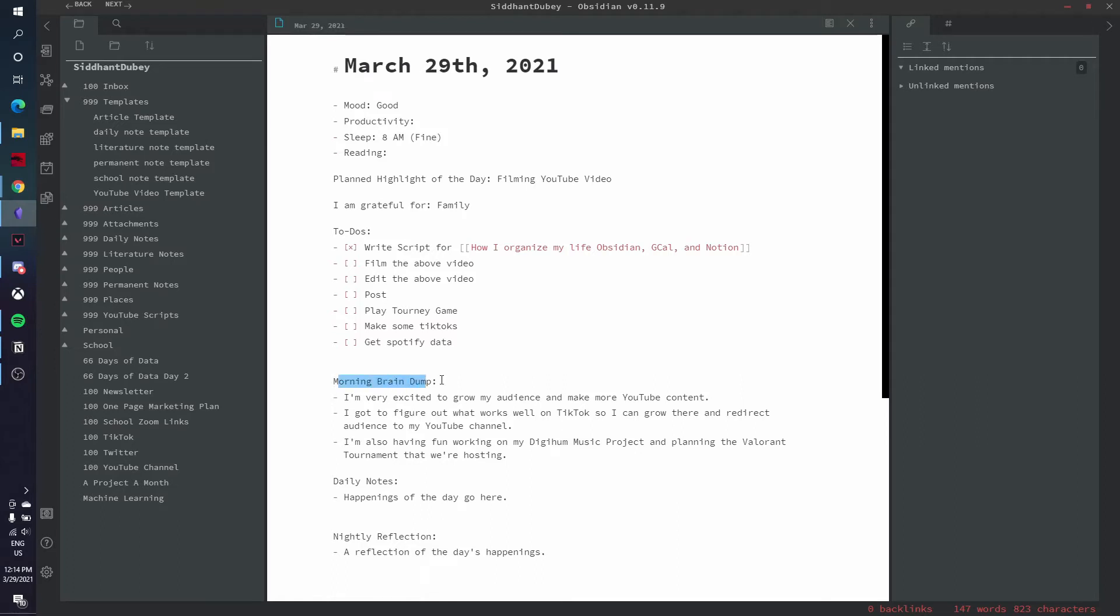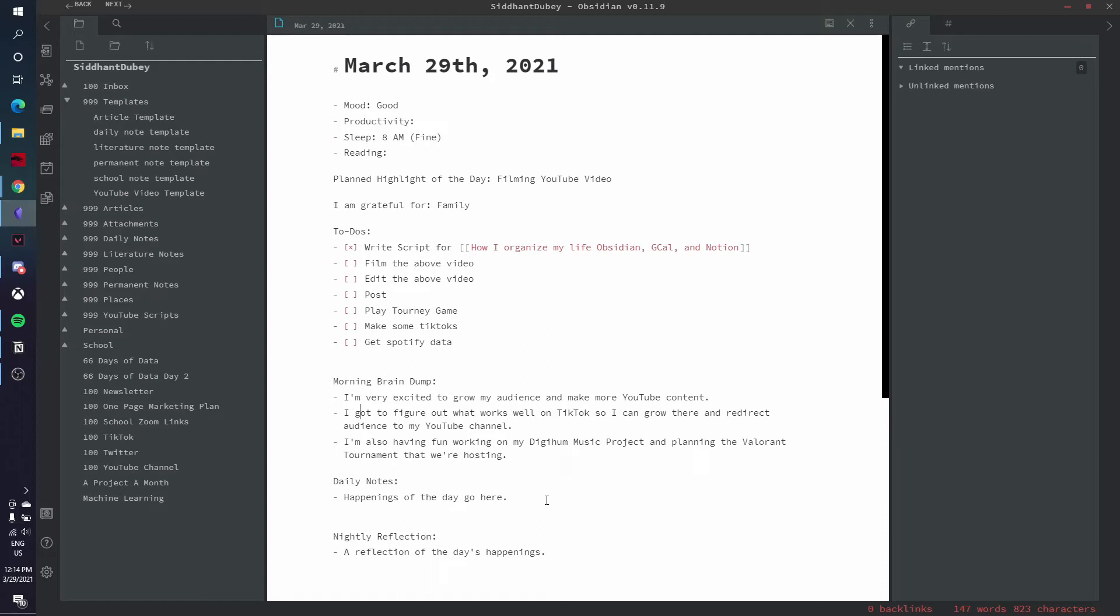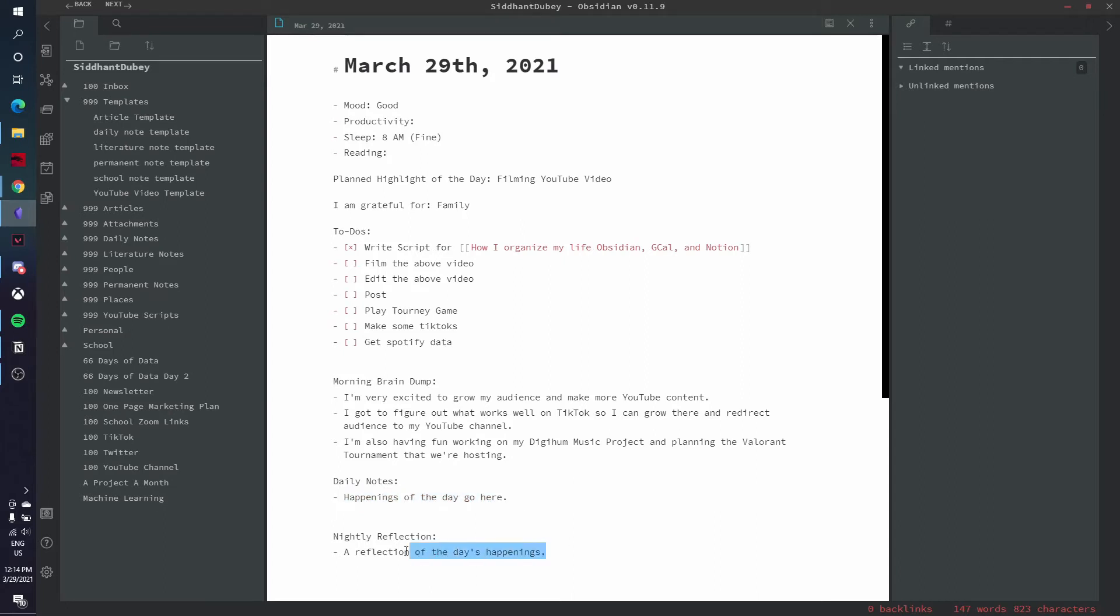Also in the morning when I wake up, I just write down some thoughts that I have on my brain. So today I was like, all right, I want to grow my audience, make more YouTube content. I want to figure out what works well on TikTok so I can grow there, and then redirect that audience to my YouTube channel. And I also thought that I was having fun working on my Digihum music project and planning the Valorant tournament that my friend group is hosting. Then if anything of interest happens during the day, I'll take some daily notes, and then at the end of the day, I'll do a nightly reflection of what happened that day, what I need to improve on, etc.